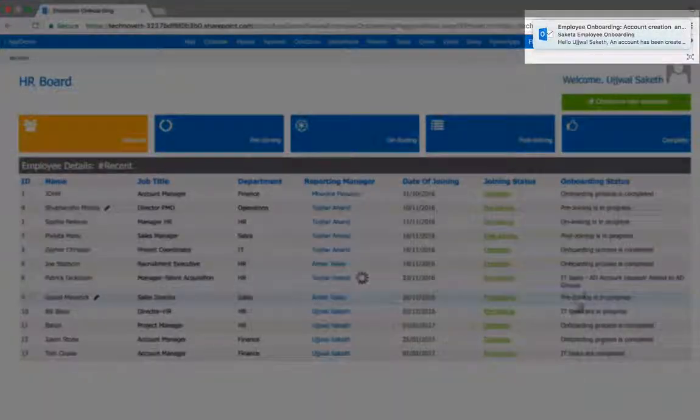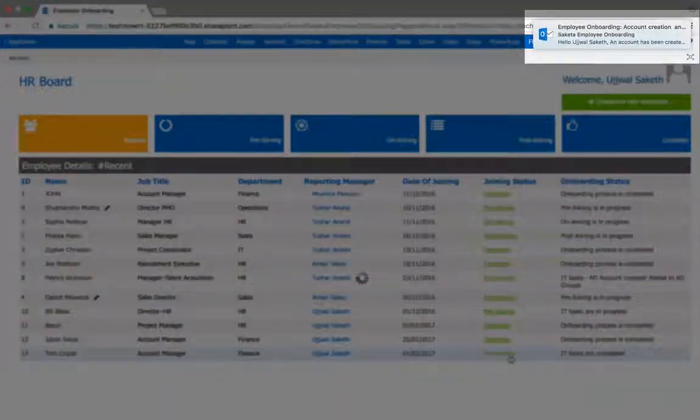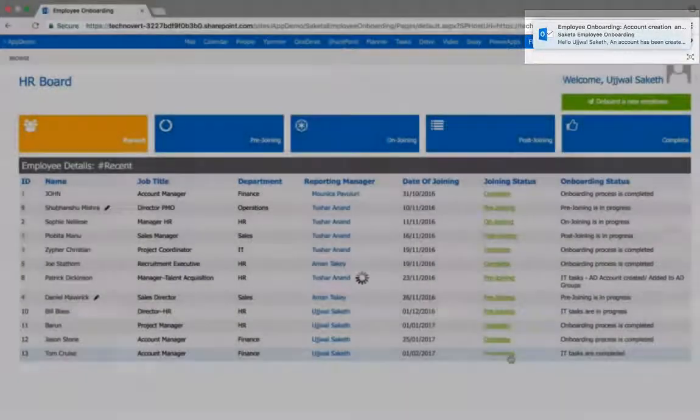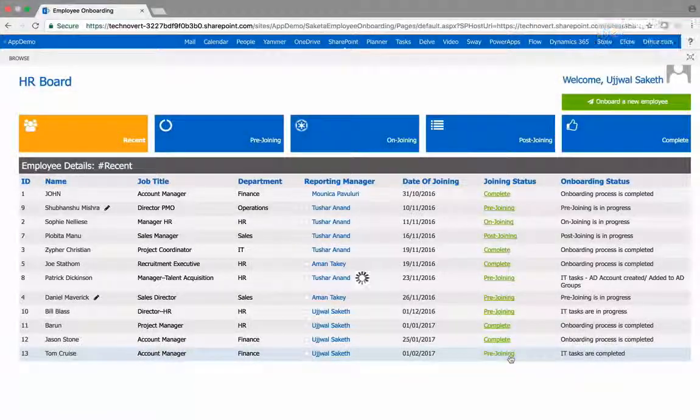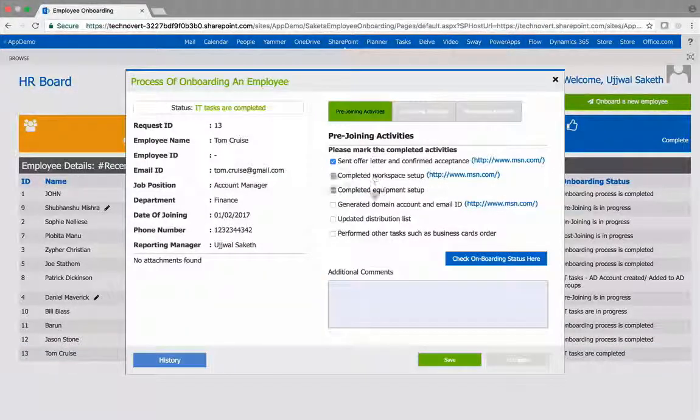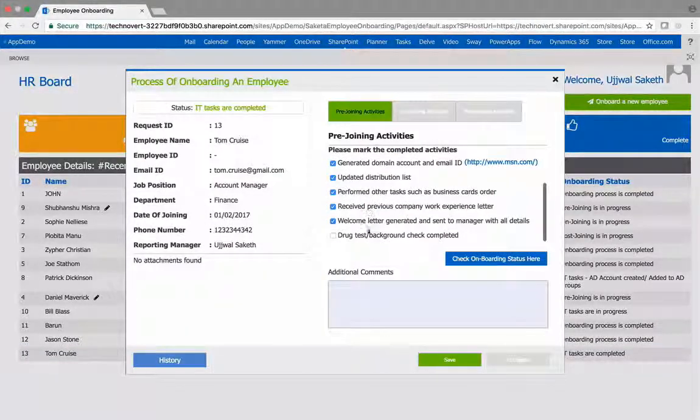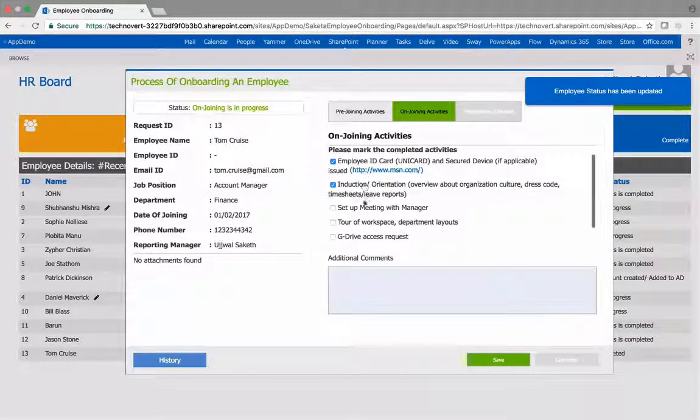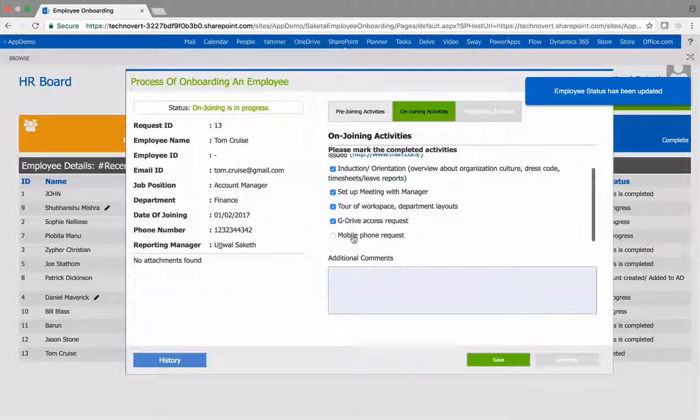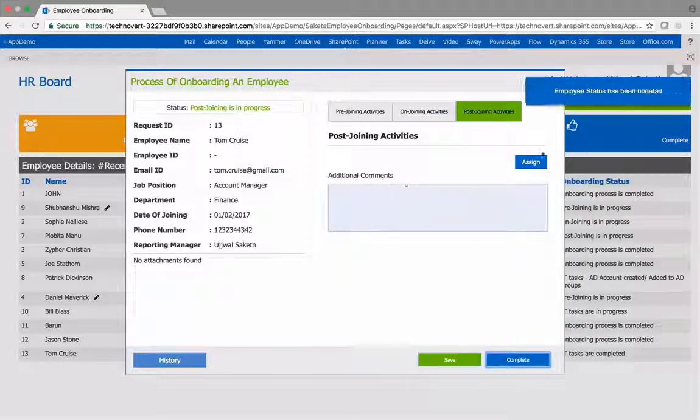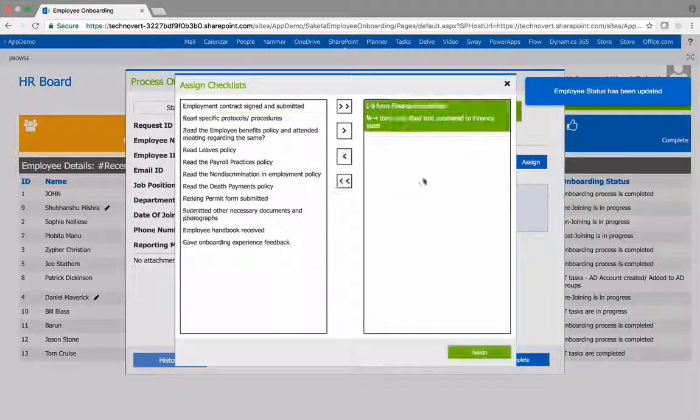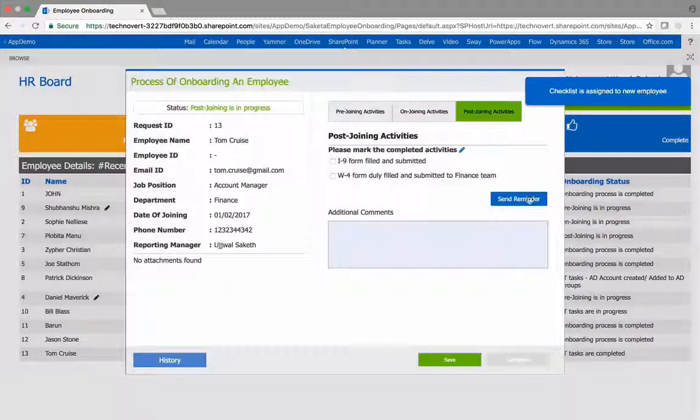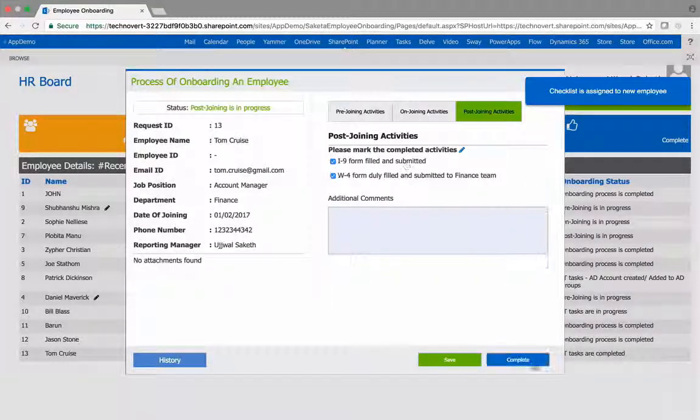Mail notifications are triggered at various checkpoints to ensure there are no bottlenecks in the process. Tasks can be assigned to the new hire and followed up as well, thus allowing HR to complete all formalities before the employee joins in.